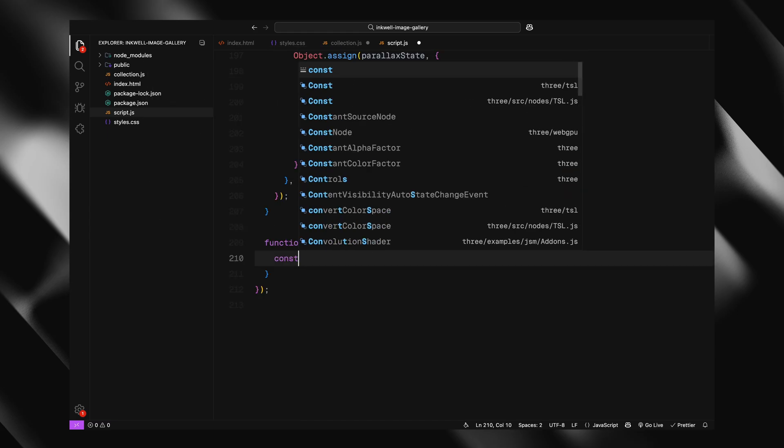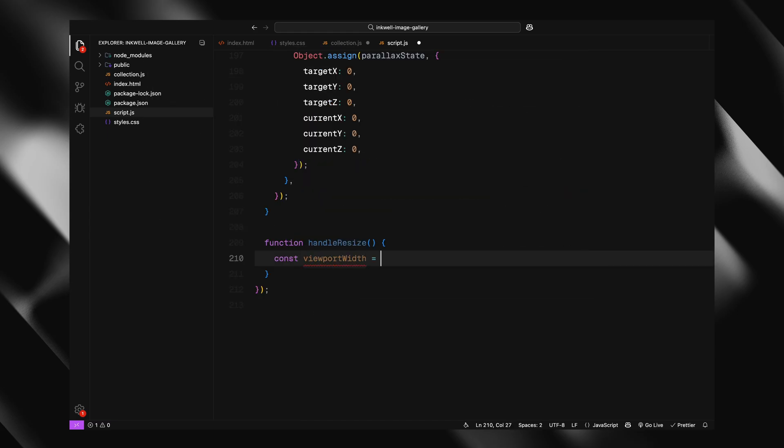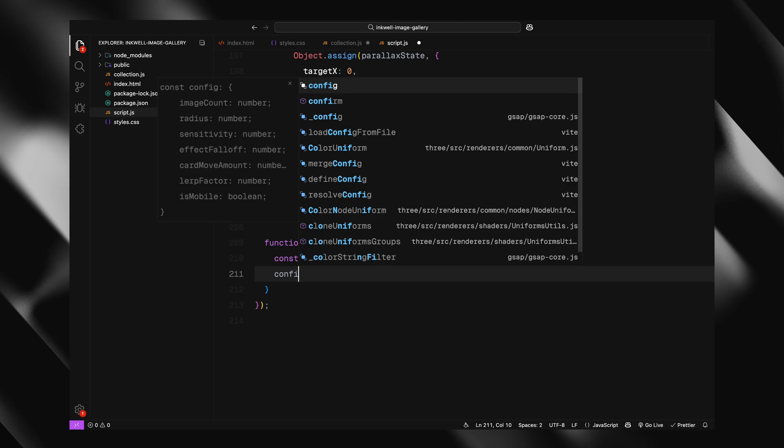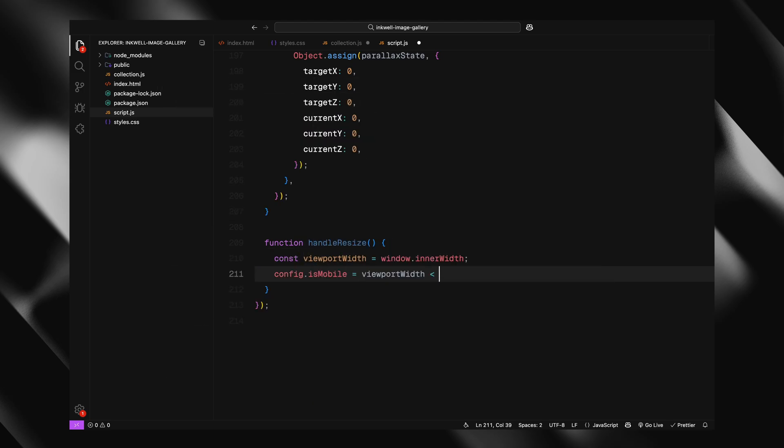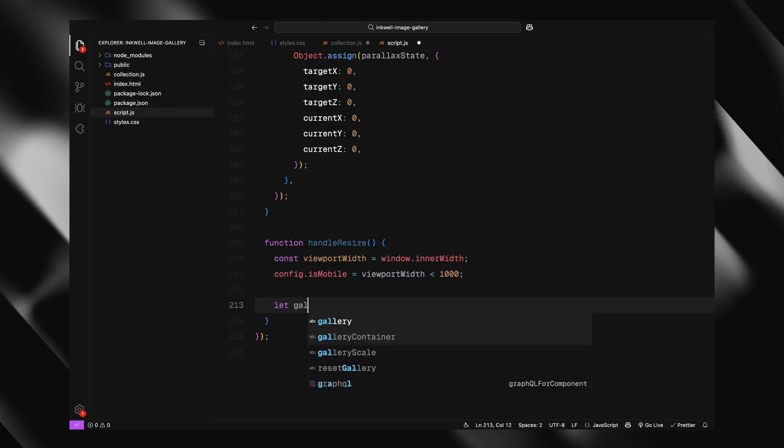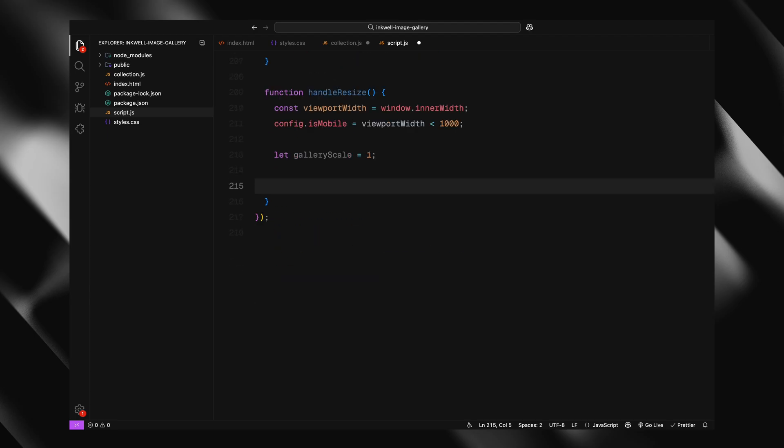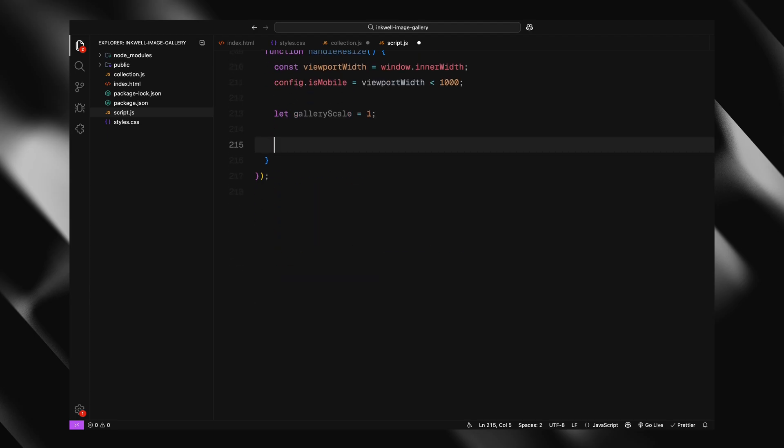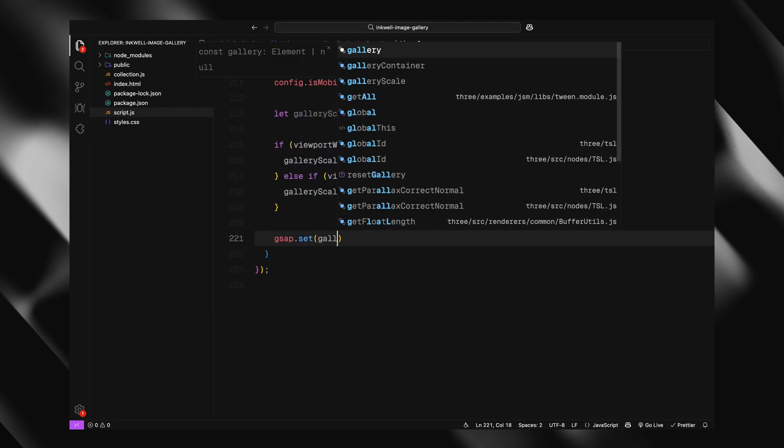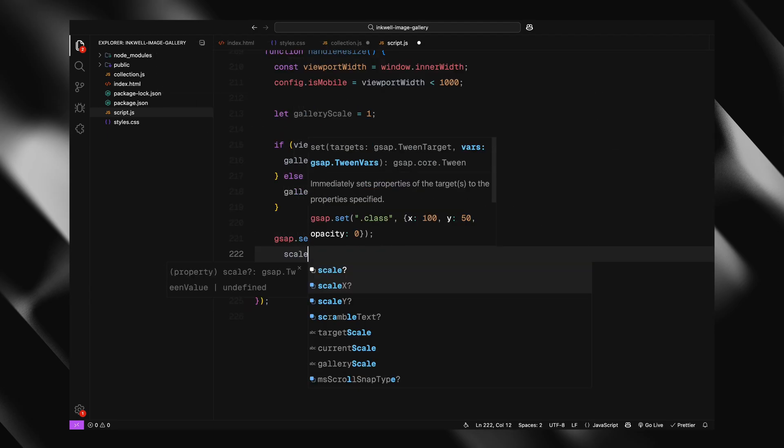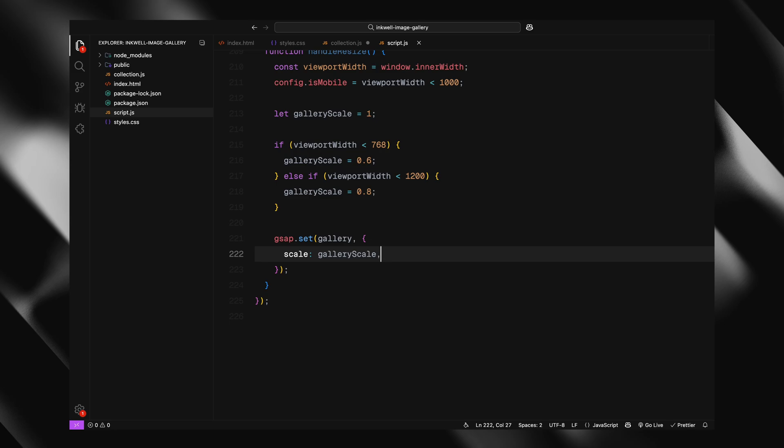Alright, next, we'll take a look at how we handle window resizing and mouse movement to bring in the interactivity. The handle resize function gets triggered whenever the window is resized. First, we check the current width of the screen and update a flag to let us know whether the device is mobile. Basically, anything under 1000 pixels wide. Then, depending on the viewport width, we adjust the scale of the gallery. On smaller screens, we scale it down so it doesn't overflow or look oversized. This just keeps everything looking good across different devices. We use GSAP to apply that scale directly to the gallery.